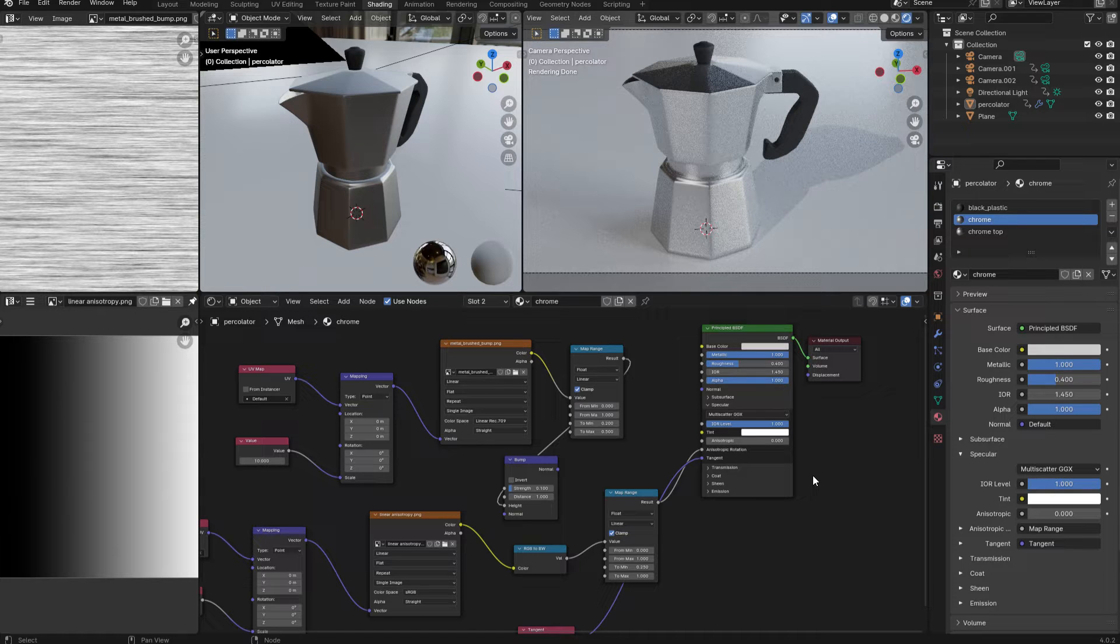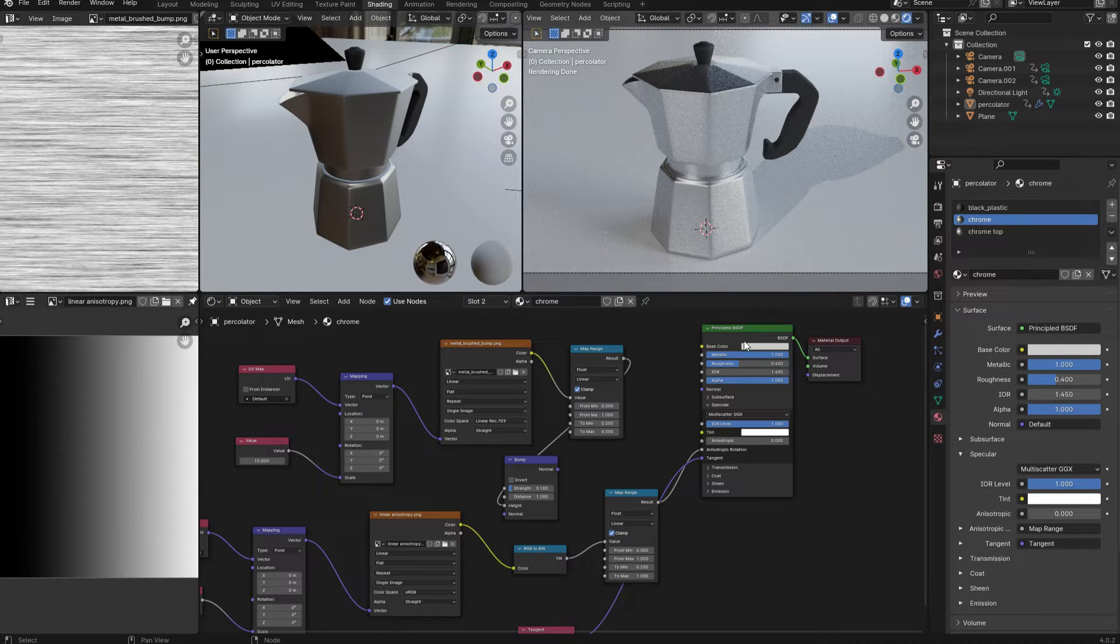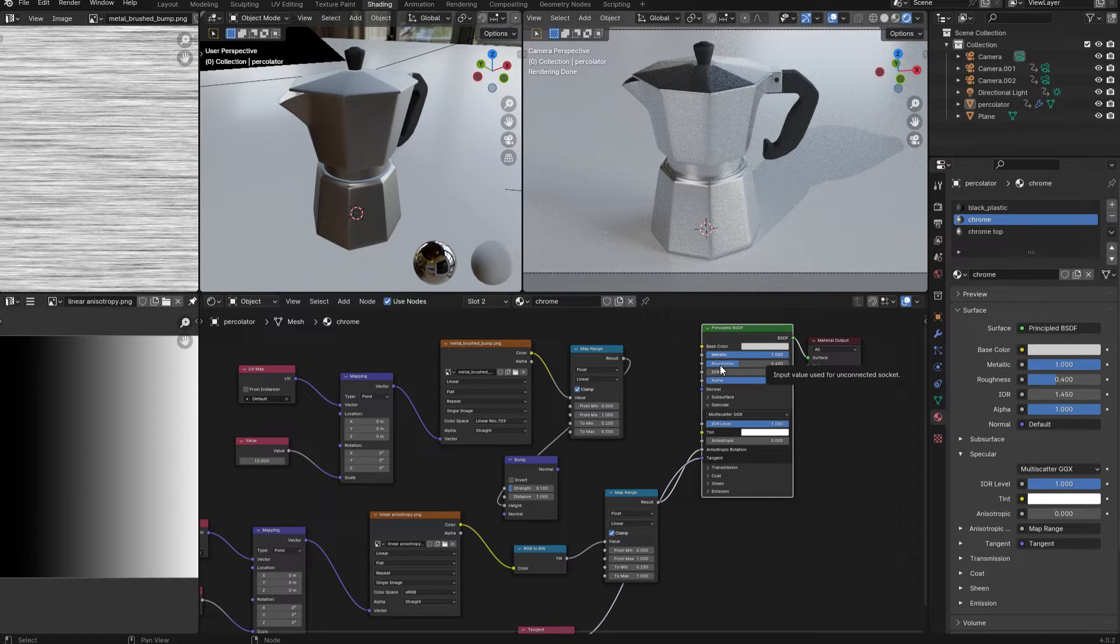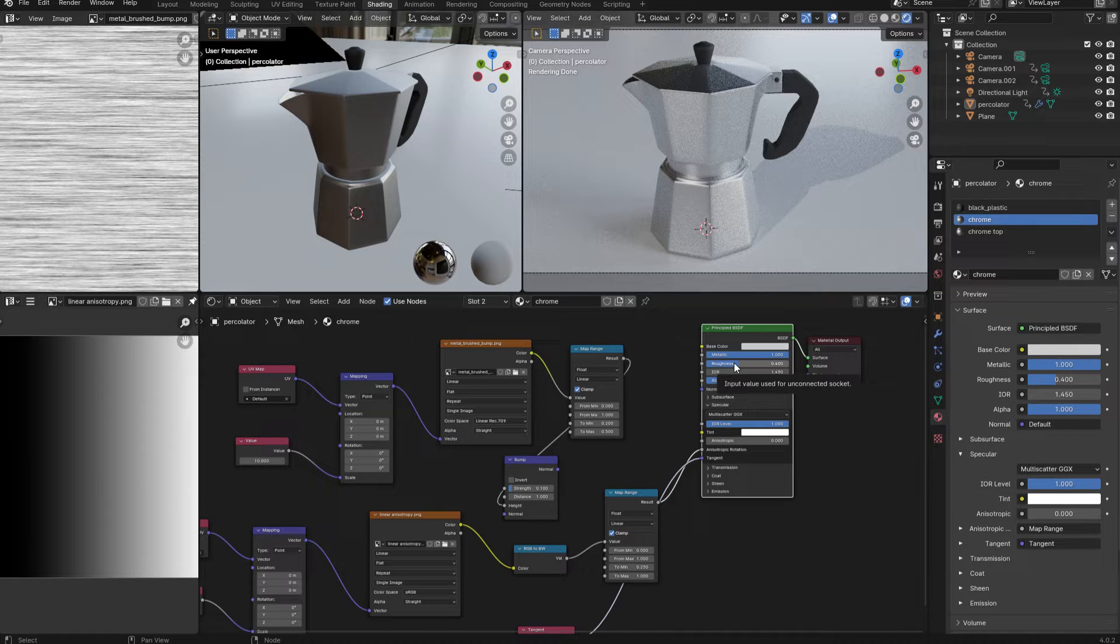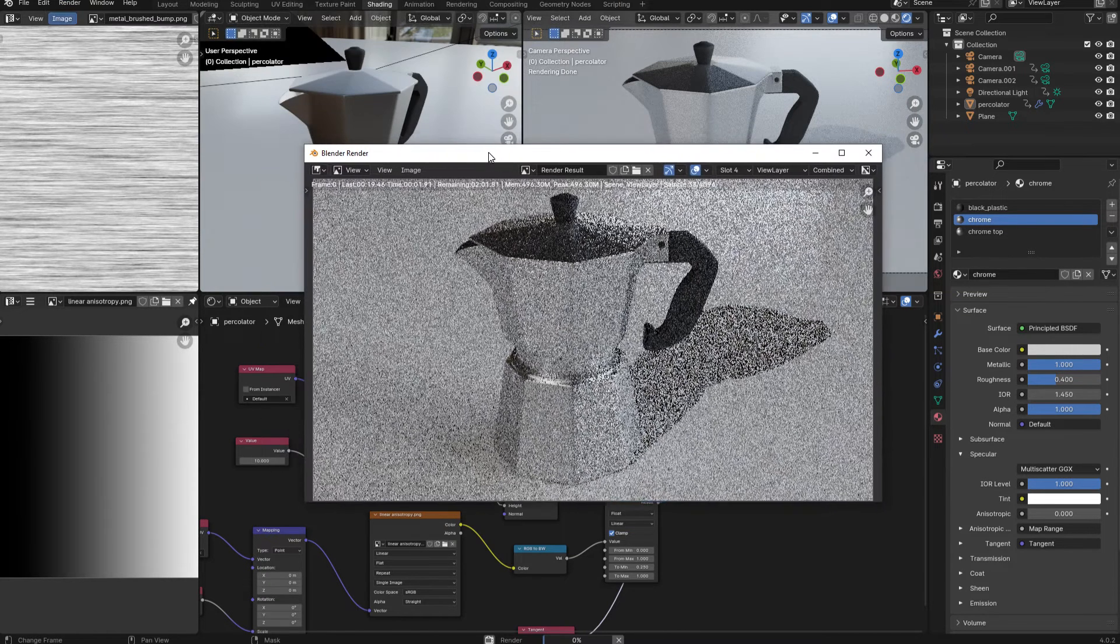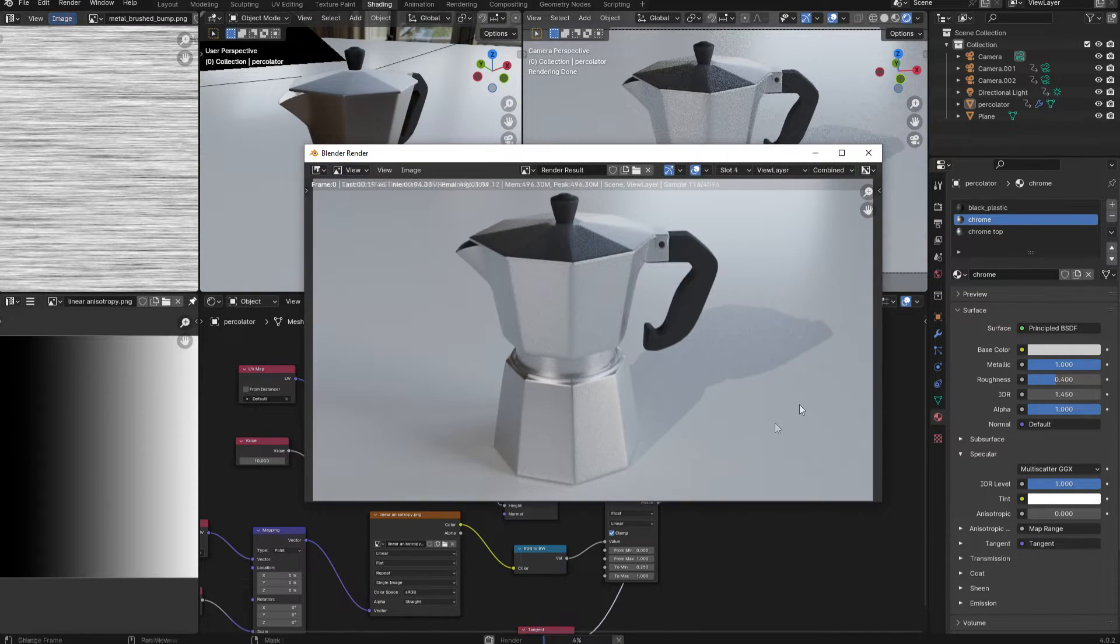So I'm starting with a basic metal shader, which you can see here. It's set to a light gray color, the metallic value is set all the way to 1, and the roughness is set to 0.4. So with these values in place, let's do a quick test render.